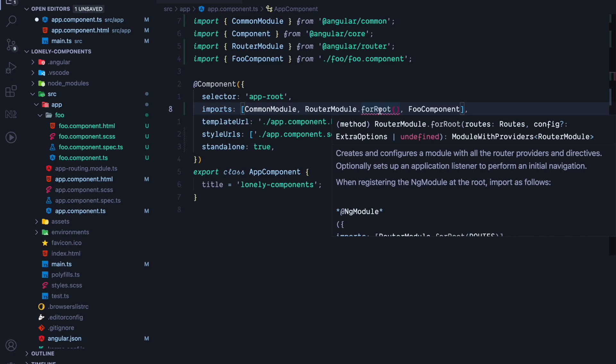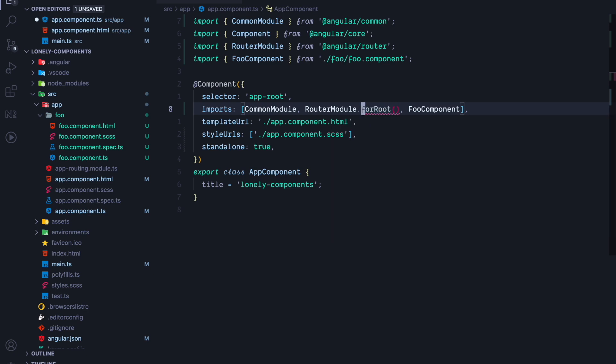The error is that we cannot provide a module with providers inside a standalone component's imports array. A standalone component's imports array only accepts other standalone components or other ng-modules, but not modules with providers.